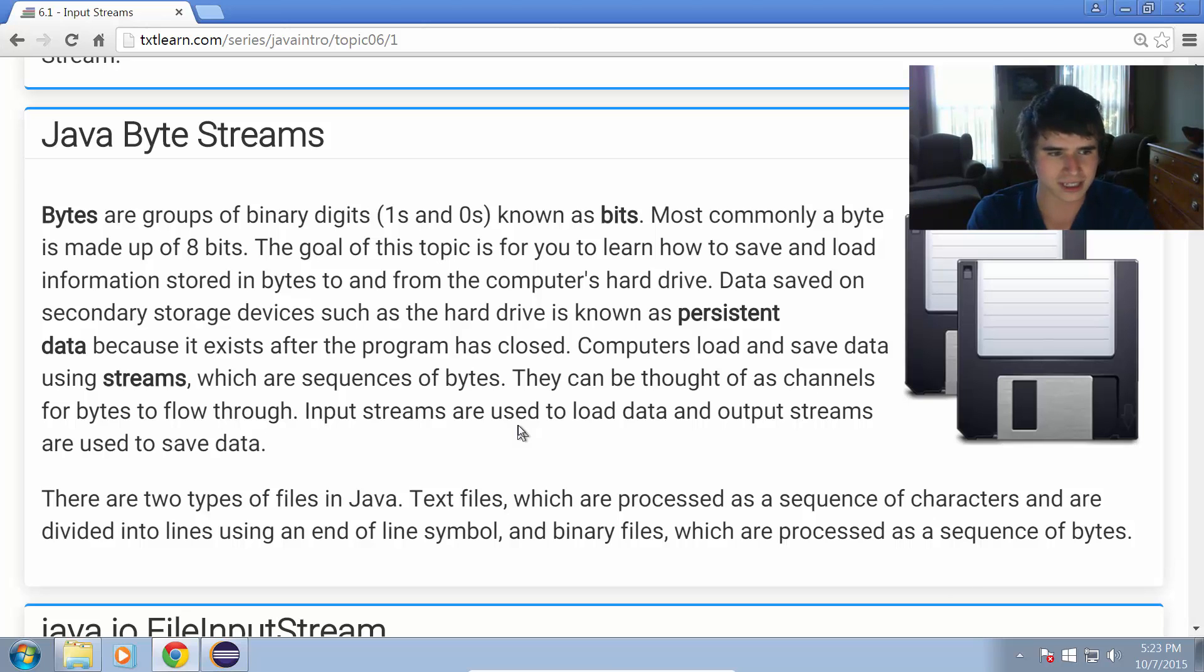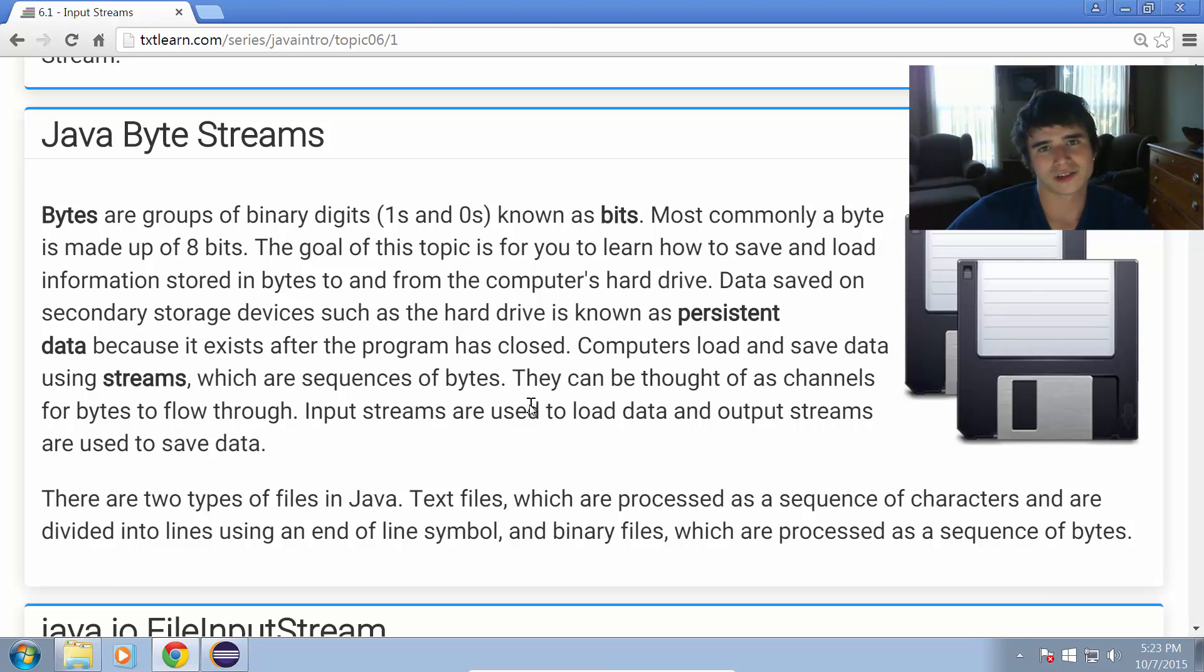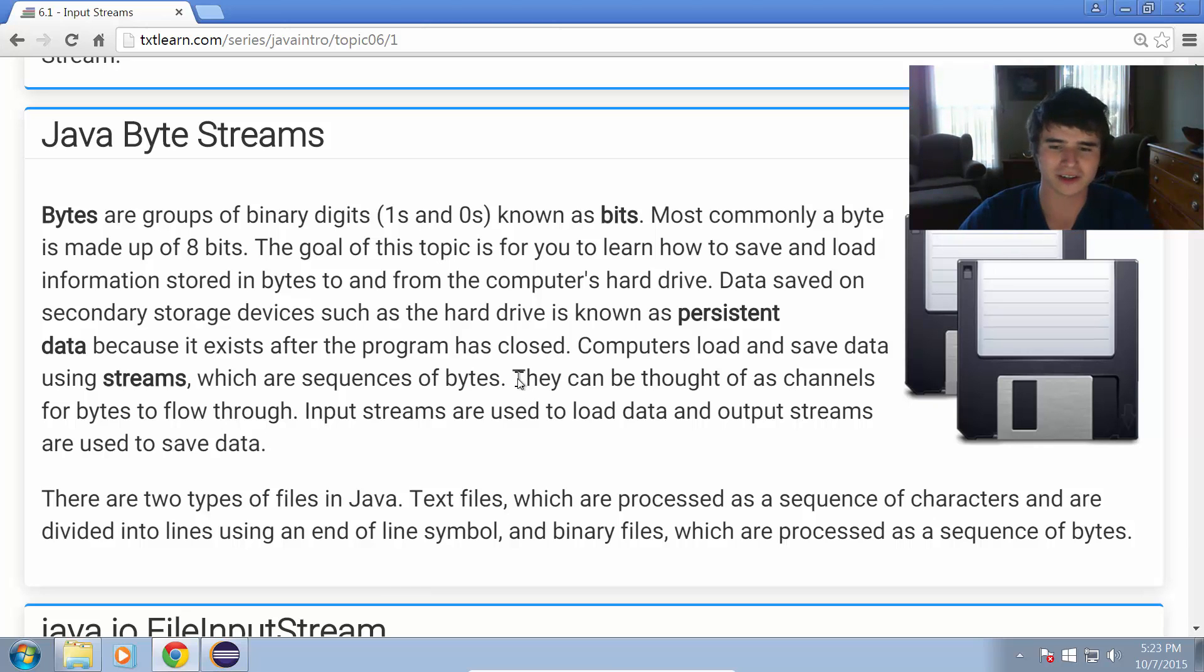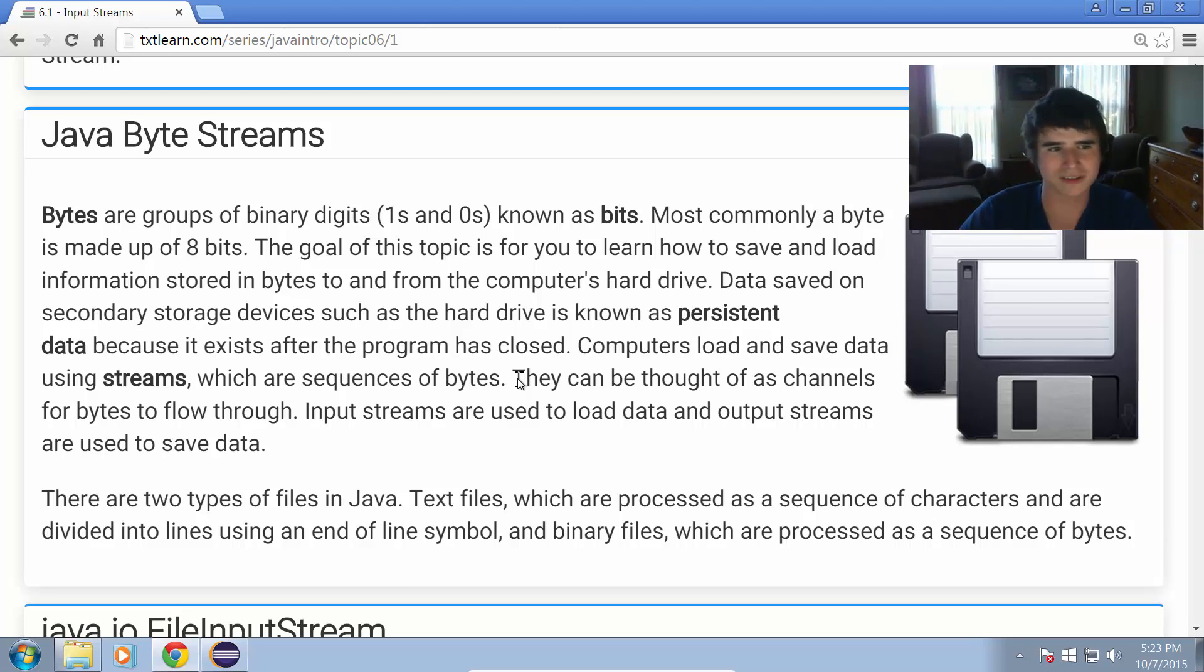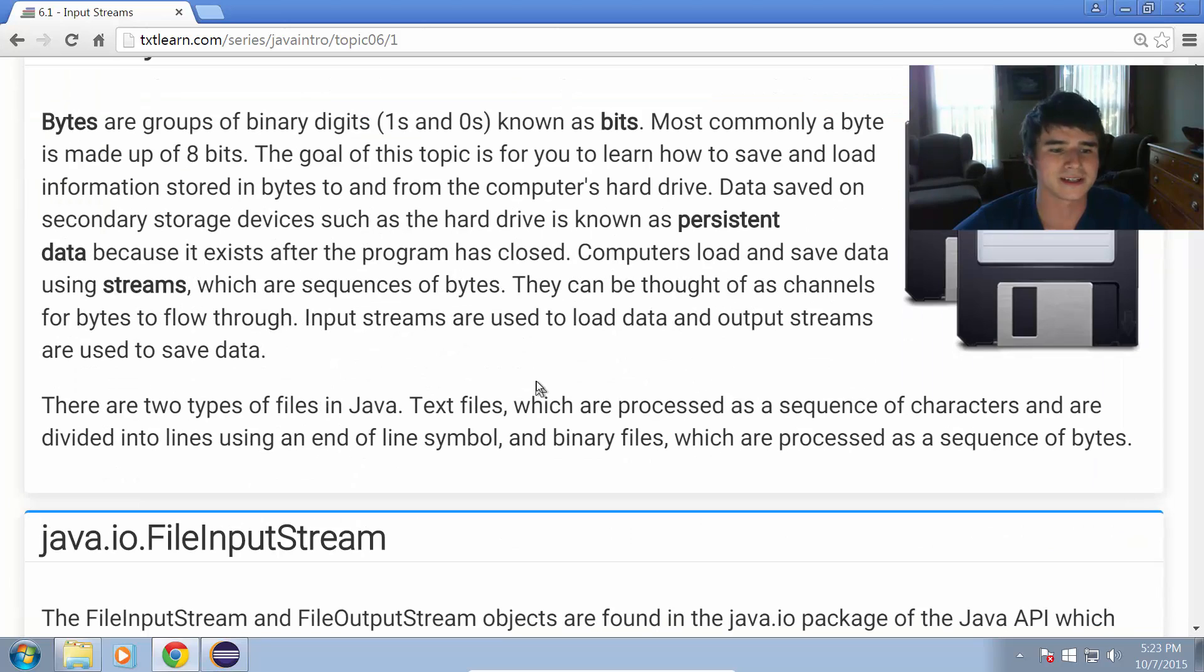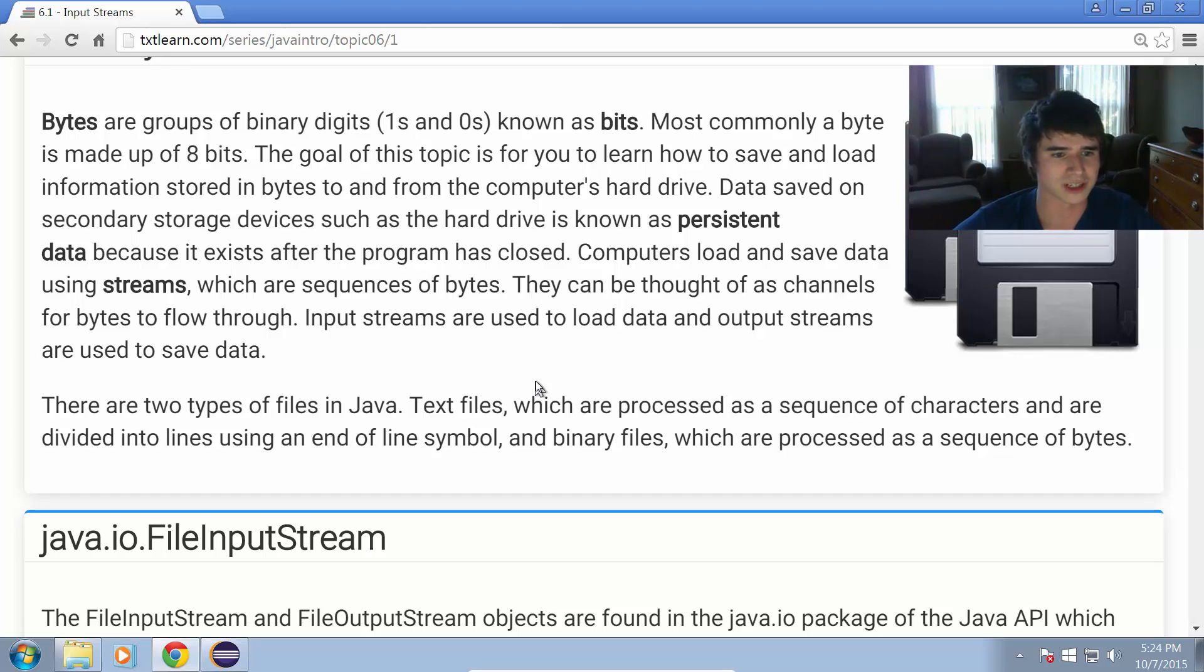Computers load and save data using streams, which are sequences of bytes, so we can think of these streams as being channels through which the bytes flow. Input streams are used to load data and output streams are used to save data. We're going to talk about input and output streams, but more specifically in this topic we're going to be discussing how to use the input streams.